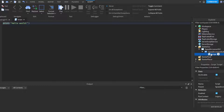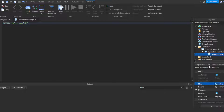If you use a local script, it'll only change the speed on that client, which will probably mess things up with whatever you're trying to do later down the line. So we'll name it 'SpeedIncreaseScript'.